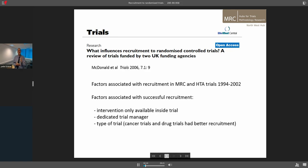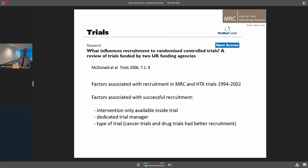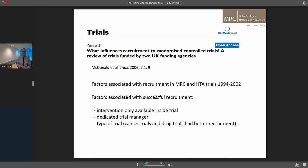What we actually know in terms of what drives poor and good recruitment is very, very limited. A study by McDonald looking at MRC and HTA trials found that the only key drivers of recruitment were: whether the intervention was available inside the trial only, which is an inducement for patients to take part; whether there was a dedicated trial manager; and the type of trial — cancer trials and drug trials have better recruitment. So we've got very little idea about what's driving the problems, but we know it's a big problem.